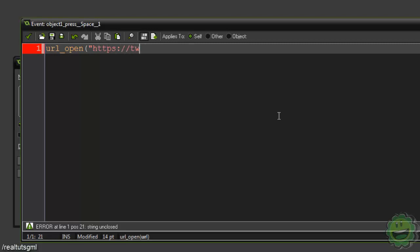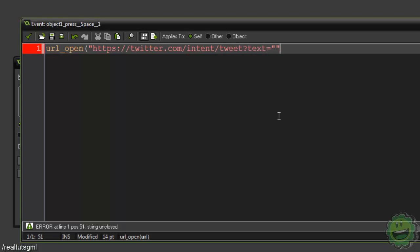Slash intent slash tweet with the question mark text equals and then that's where that's gonna be your text.